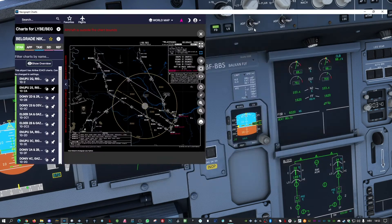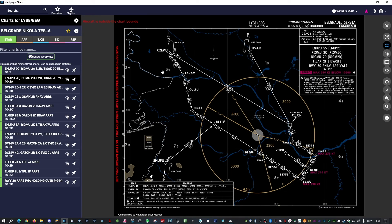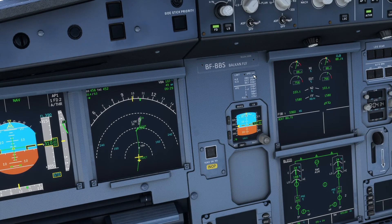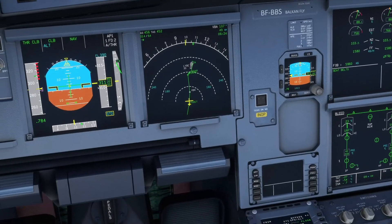First of all, let's bring up the charts and see if we have any restrictions in our arrival. We are flying to Belgrade airport and we will fly the RIGMU Delta arrival for ILS Runway 30. As you can see on the arrival chart, we should be at 7,000 feet at RIGMU — that is our first altitude restriction. So now we know we will be flying from Flight Level 390 down to 7,000 feet.